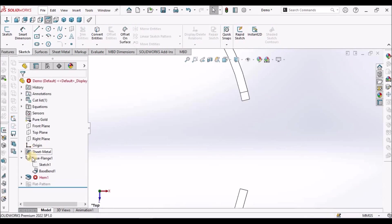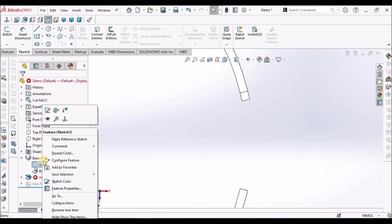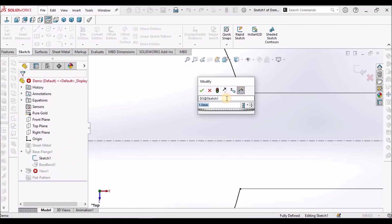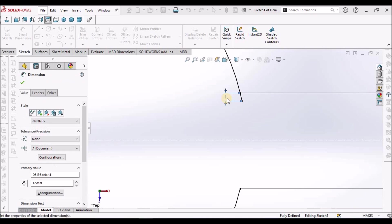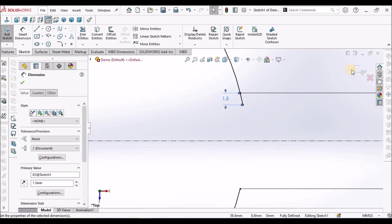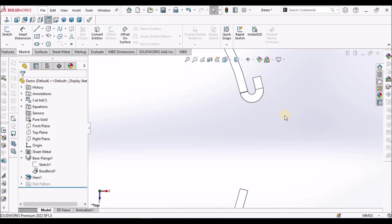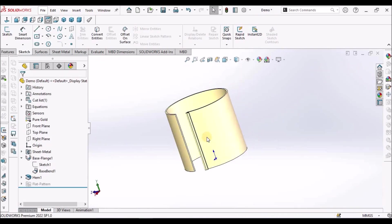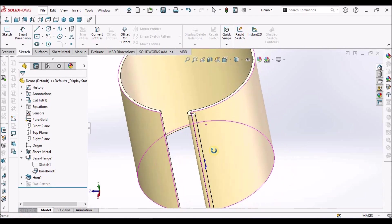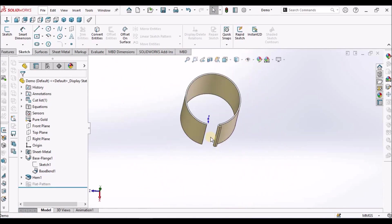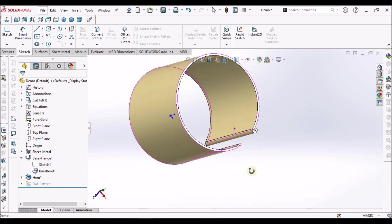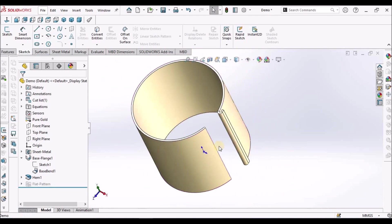See here, it is not taking. Slightly we have to increase. It should be more than thickness. See here, it is able to create. In this manner, we can create a hem on cylindrical component.